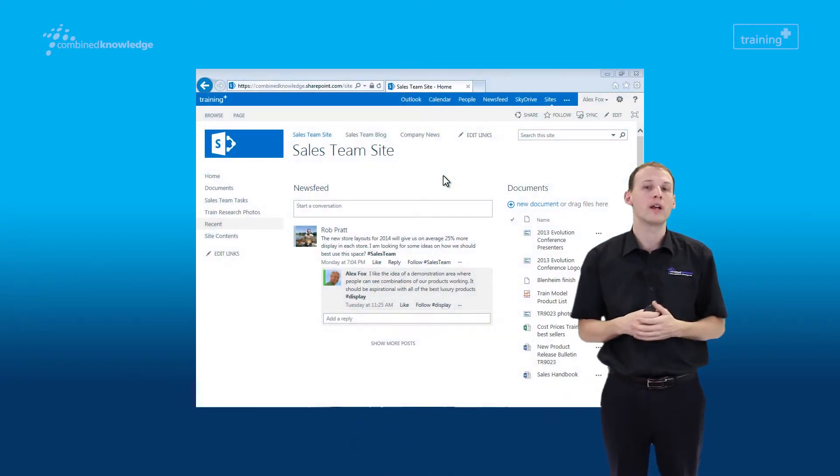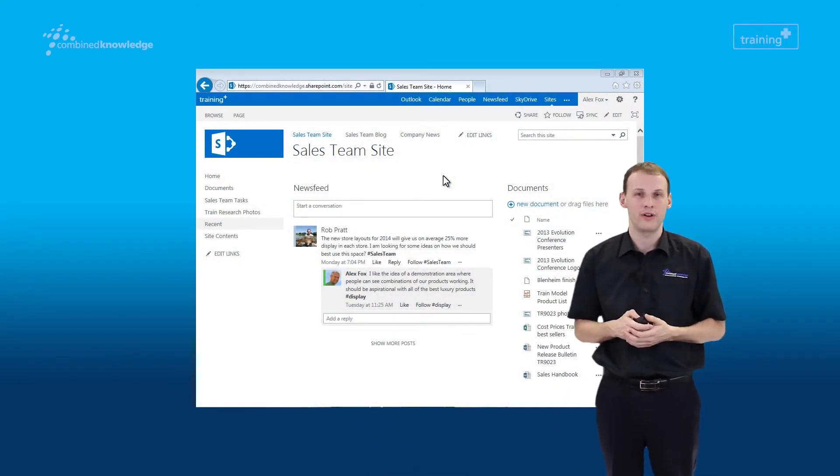By breaking things down in this way, it helps us find our information. Within the scenarios we're going to cover today, we're going to go into a sales team site for our scenario, and within that, we're going to show you how to search.